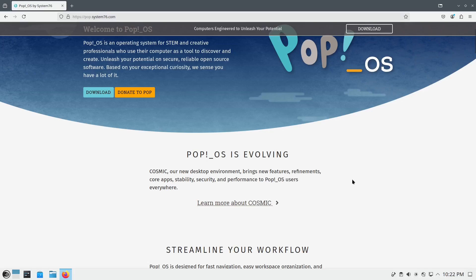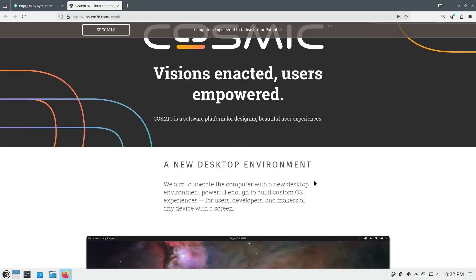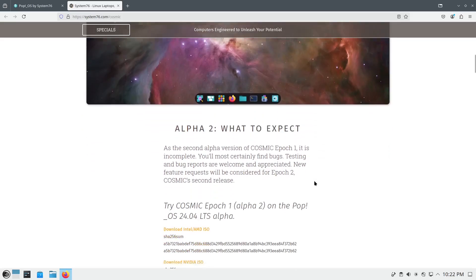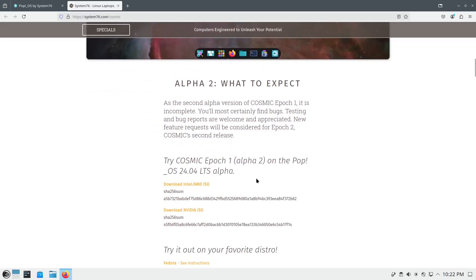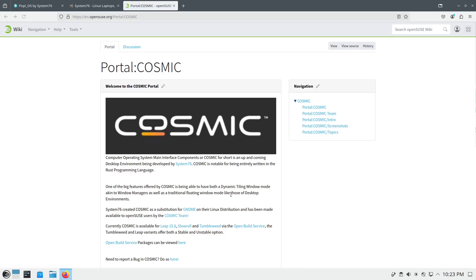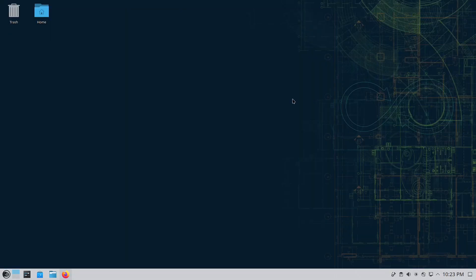Today I will try to install it on openSUSE. When you go to the page for information about the COSMIC desktop, you can download and try the alpha on Pop OS 24.04, but I feel adventurous and will try it on openSUSE. There are instructions here which look pretty straightforward. Open Build Service has already packaged COSMIC, so let's see how much trouble or not we will encounter.